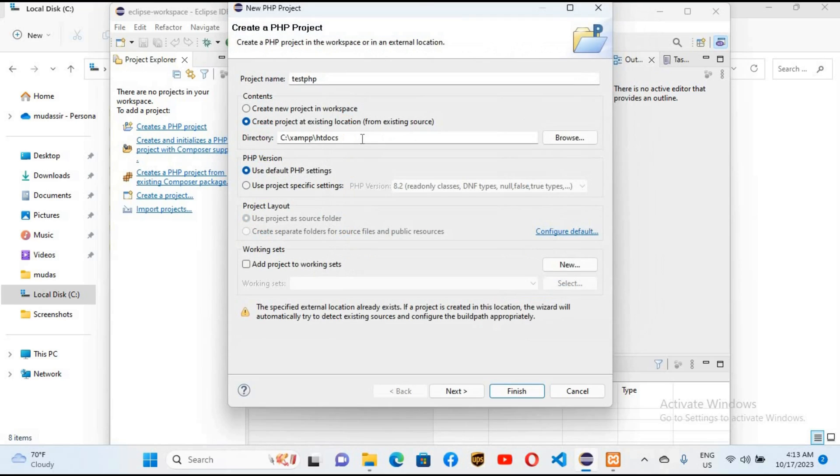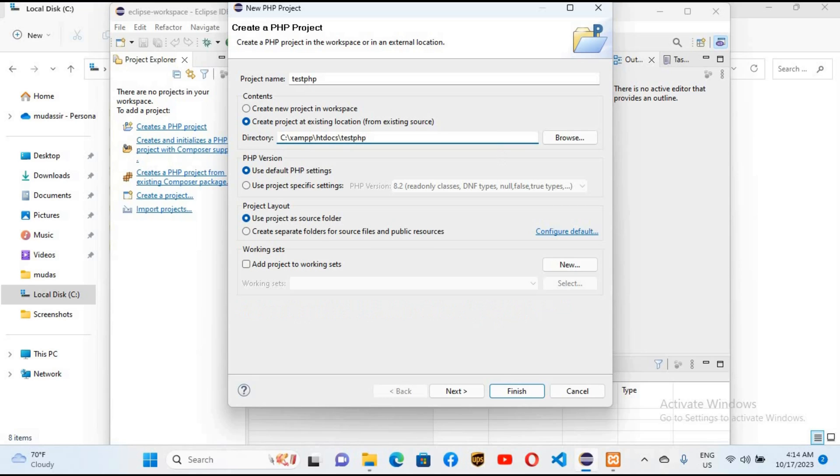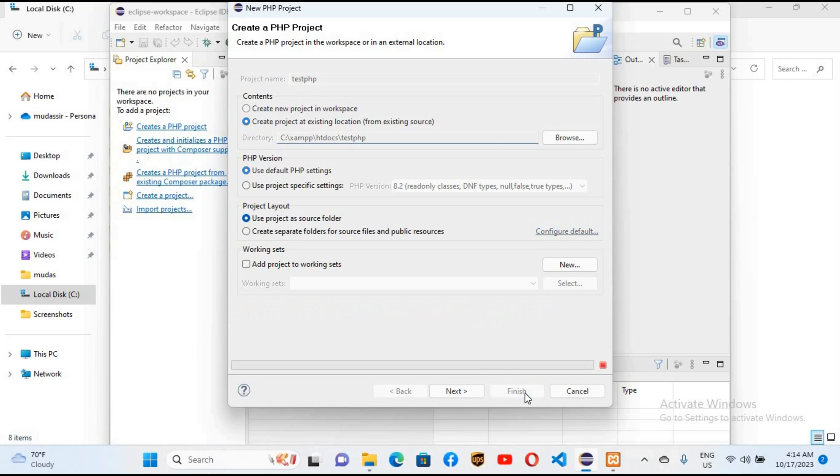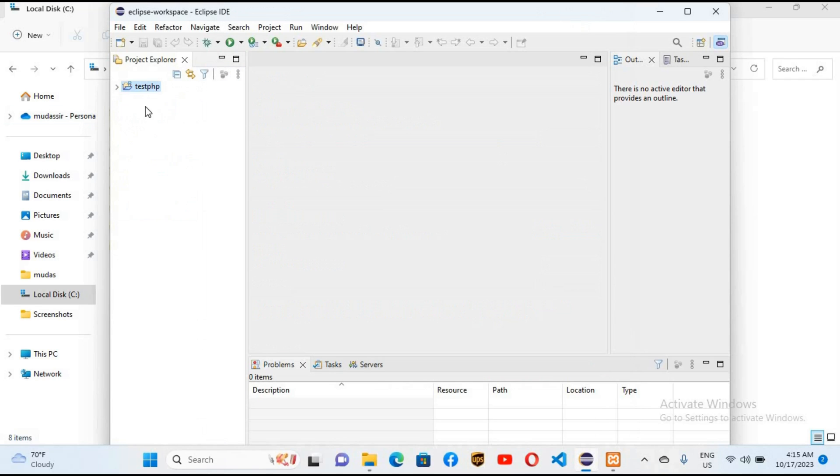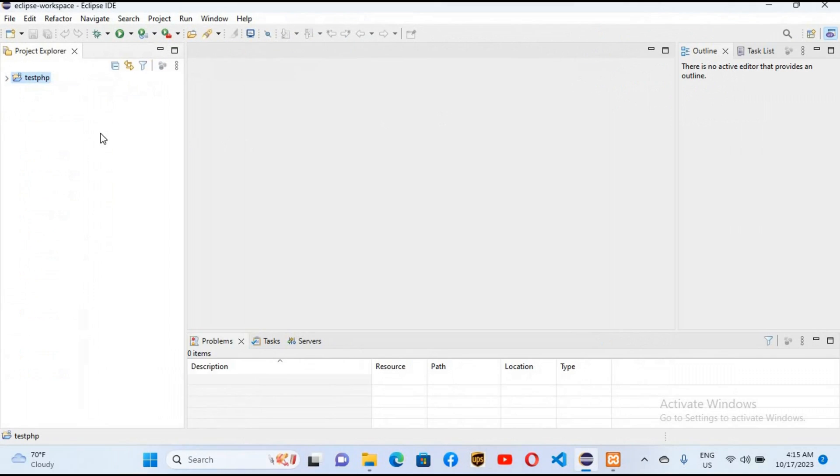Now put a backslash here and paste the project name here. Now we will click on finish to create the project. So now the project is created as you can see here. I'll maximize Eclipse.